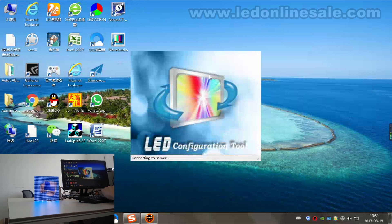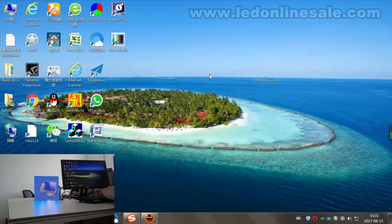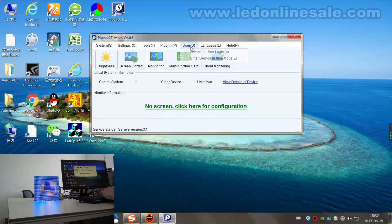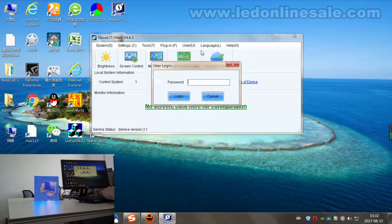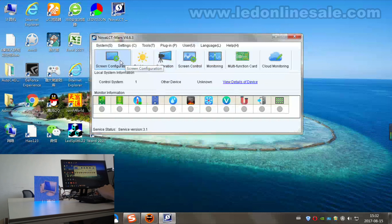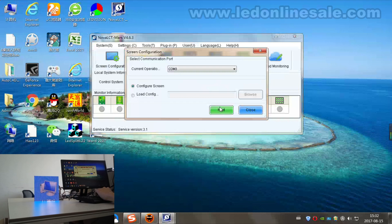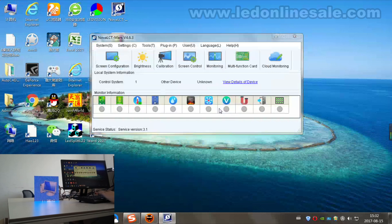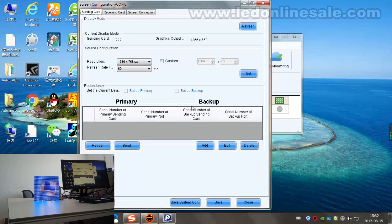Welcome to MacModuleSmart setting up. Choose Screen Configuration. Setting up Receiving Card.